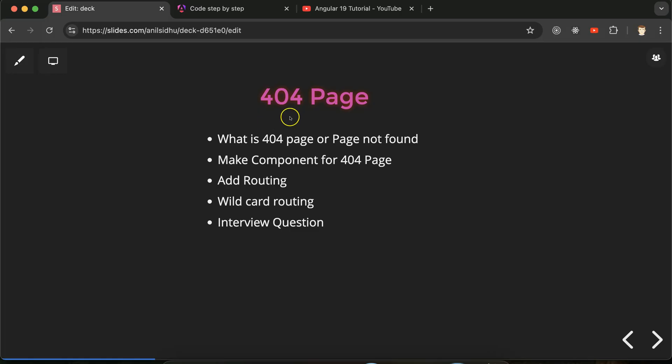Hi everyone, now we will talk about 404 page in Angular. See, 404 page is very important whenever you work on any Angular application and you have to use routing with your application. That time you definitely need a 404 page also. Why? You will get to know in this part.